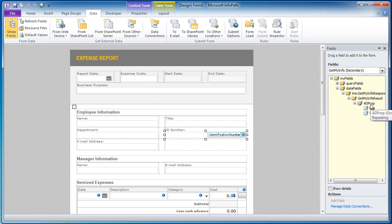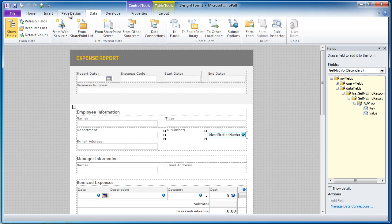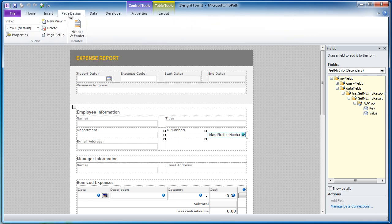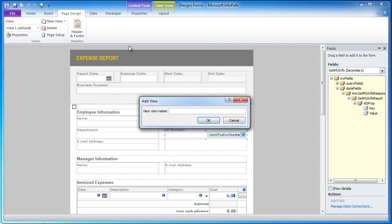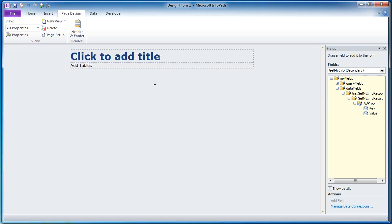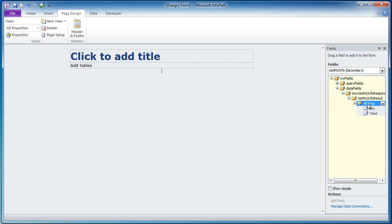Now if I want to see what those fields are, all I need to do is go into page design and I am just going to add a new view. We will just call this AD properties. This is just for me. Users are not going to see this because it is a hidden view but all I need to do is just drag the repeating section from the task pane and drop it on the canvas.